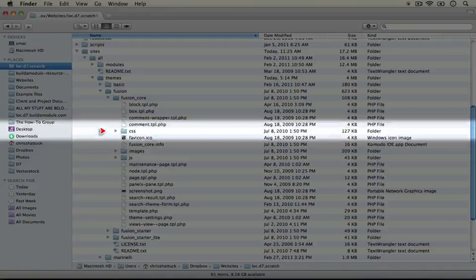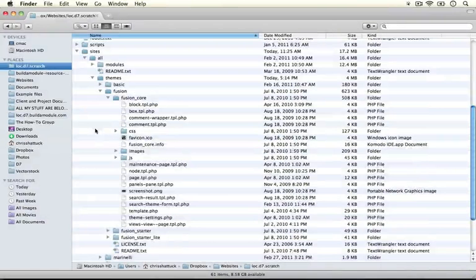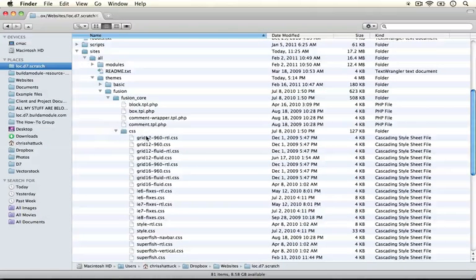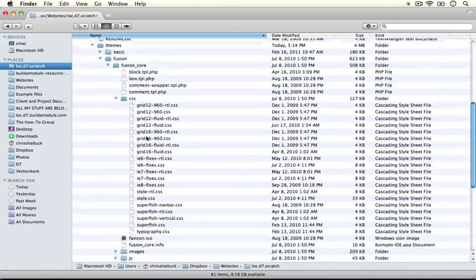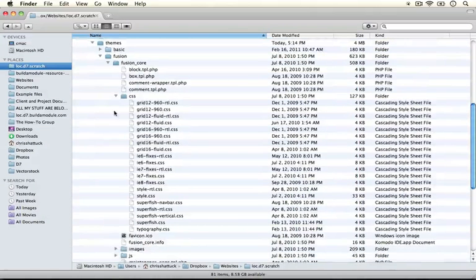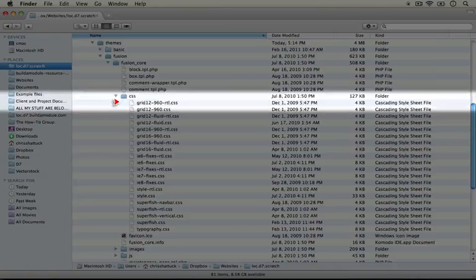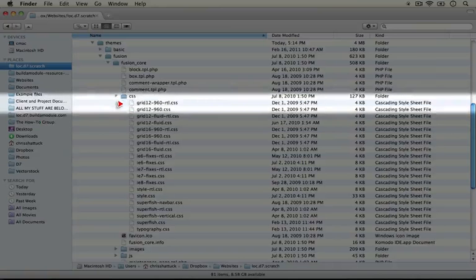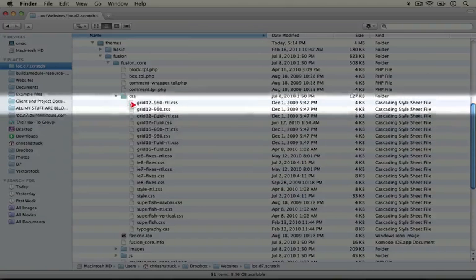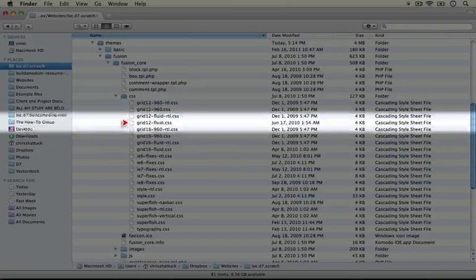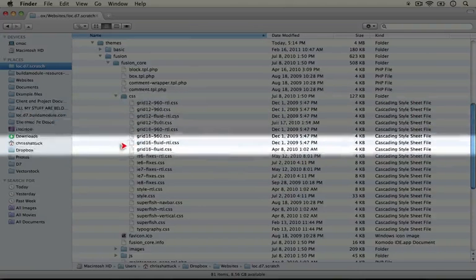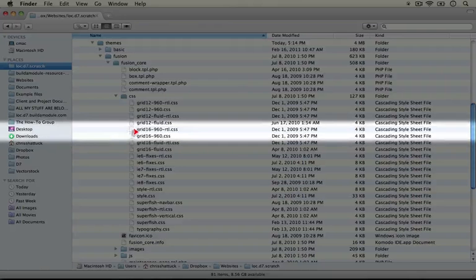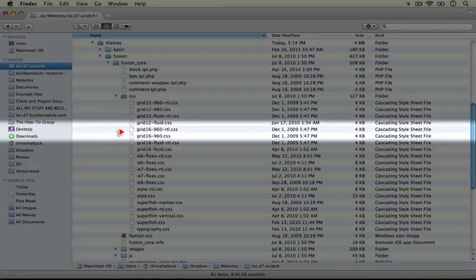Let's take a look at how the CSS is structured. I'm going to expand the CSS folder and scroll down. You see we have several files that start with grid. There's several that start with grid 12 and then several that start with grid 16. This demonstrates that this particular theme is using a grid system.